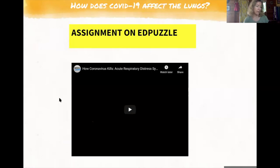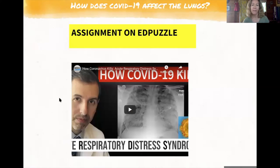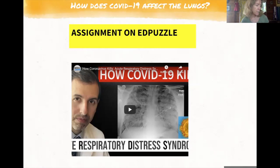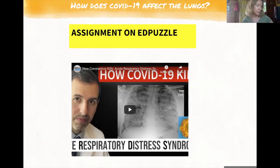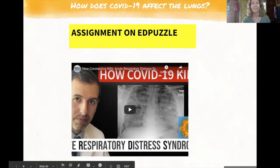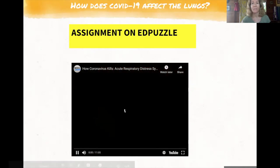There is an assignment on Edpuzzle about how COVID-19 affects the respiratory system. Since we are in this pandemic, it's essential to know exactly how this virus impacts our respiratory system. Your job is to finish answering the guided notes questions — the ones I said to stop and go back to — and also to complete this assignment on Edpuzzle. And that's it for me.